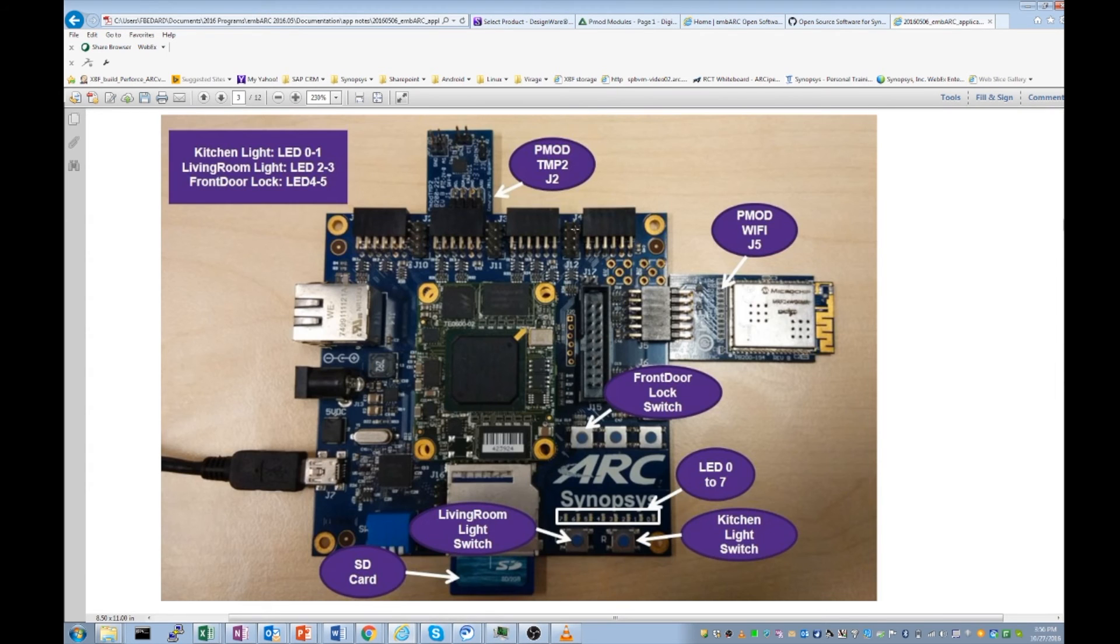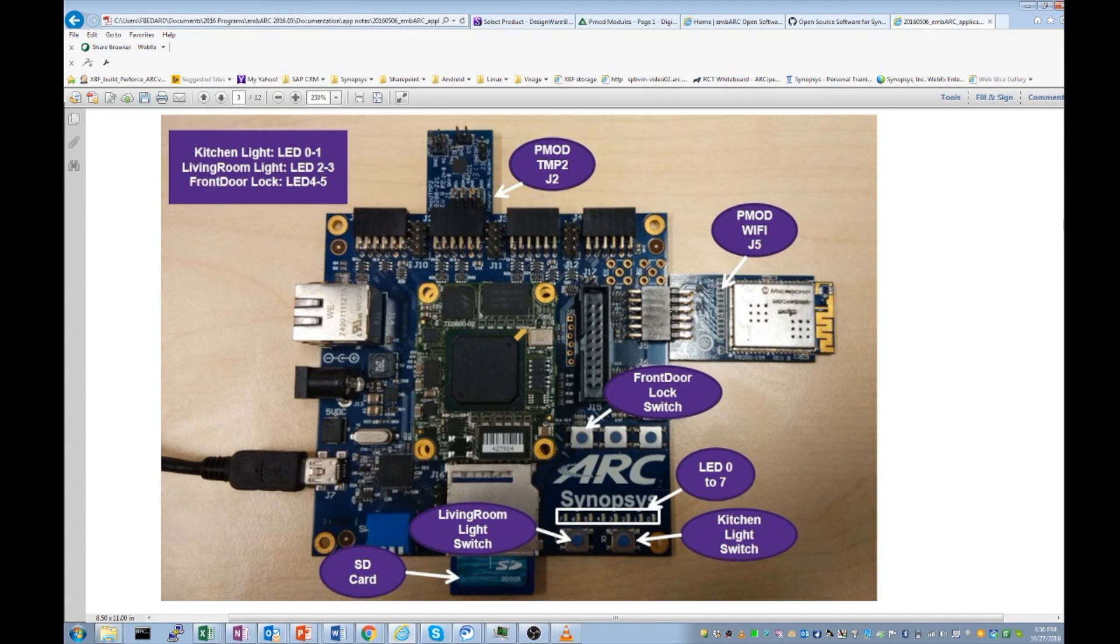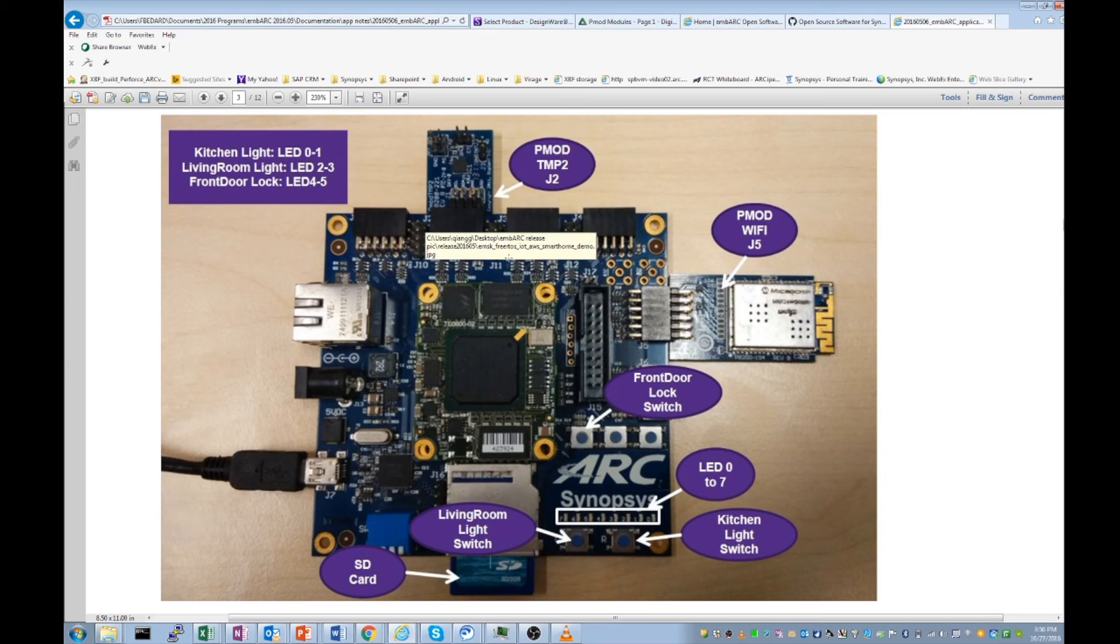Now in this application, we use two PMODs. The first one is a PMOD Temp2, which is a temperature sensor. The second one is a PMOD Wi-Fi for connectivity. PMOD Temp2 goes in the J2 connector of the board. PMOD Wi-Fi goes in the J5 connector of the board.